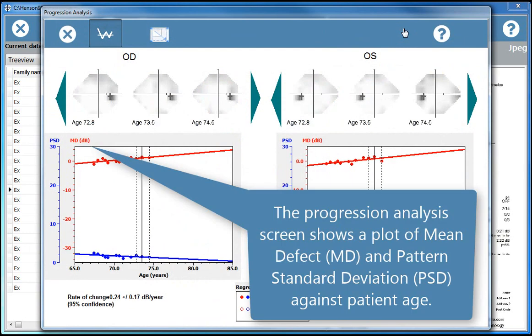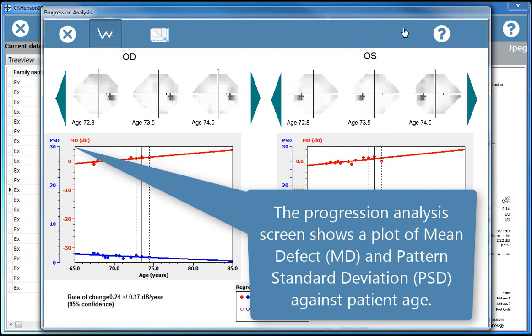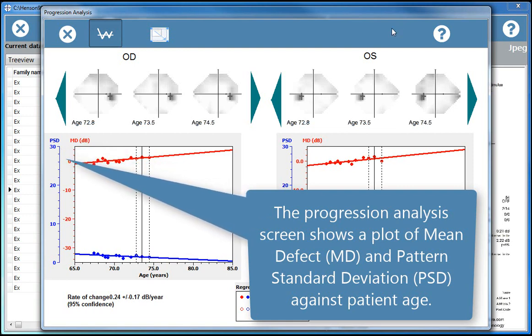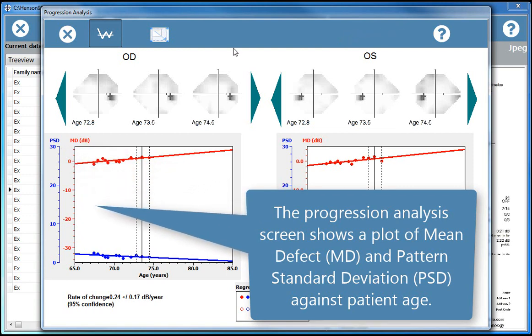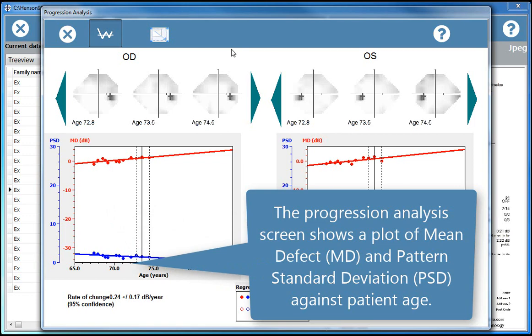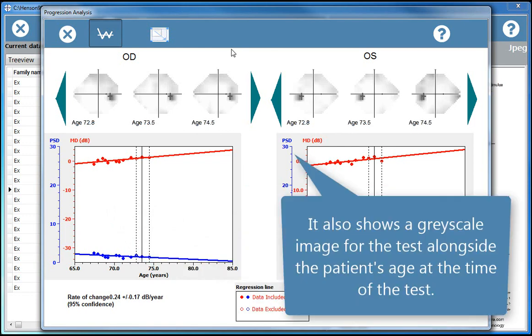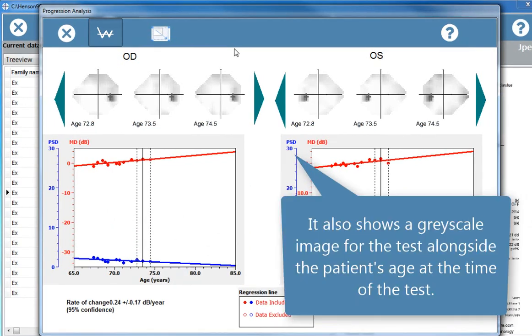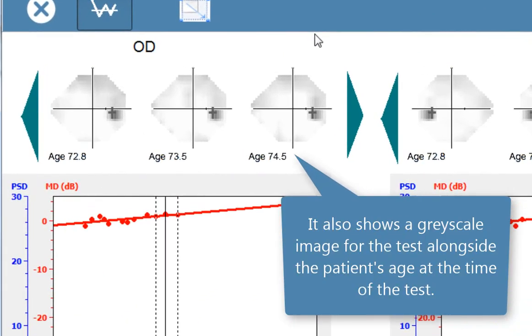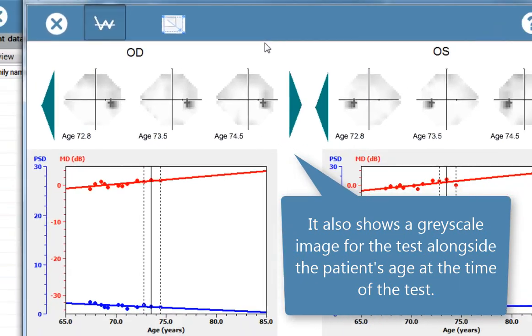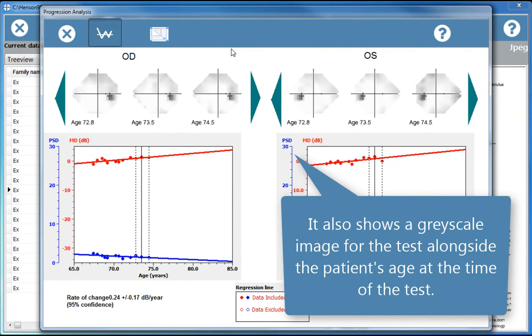The progression analysis screen shows a plot of mean defect and pattern standard deviation against patient age. It also shows a grayscale image for the test, alongside the patient's age at the time of the test.